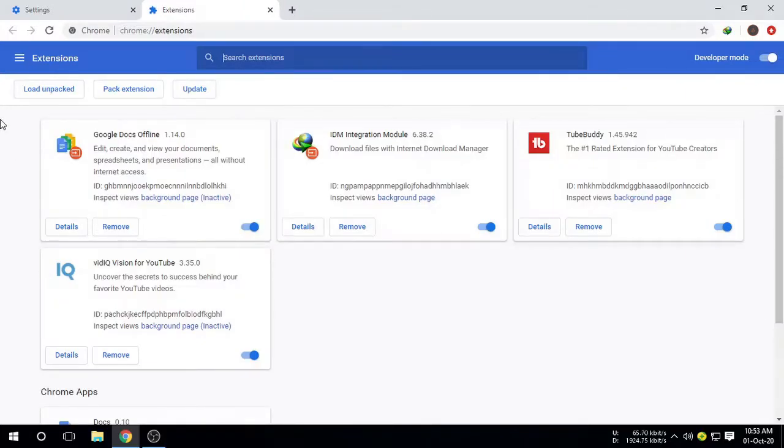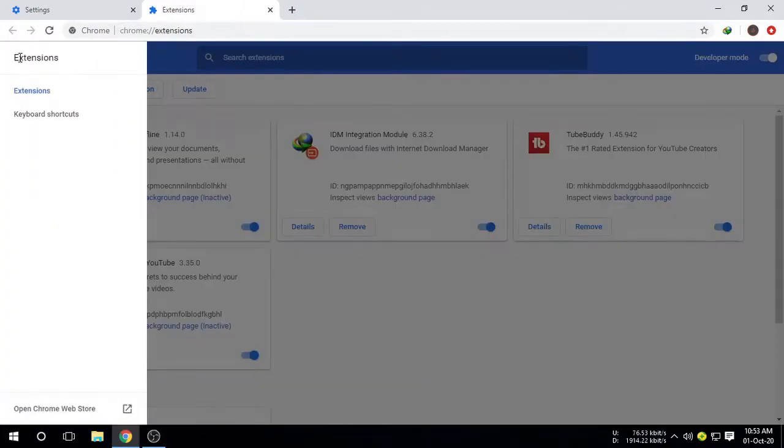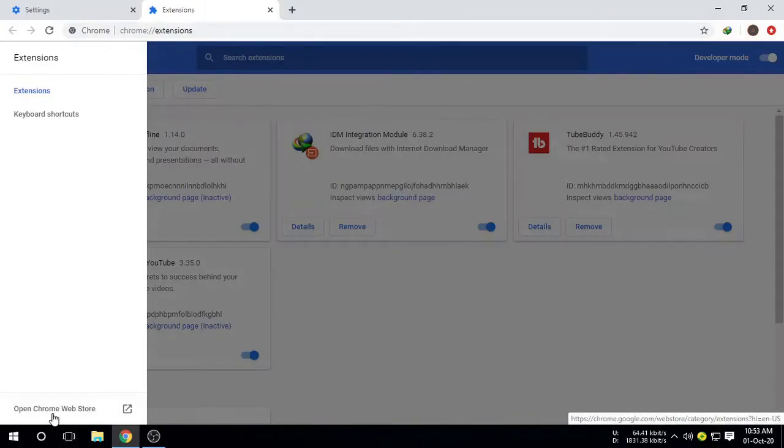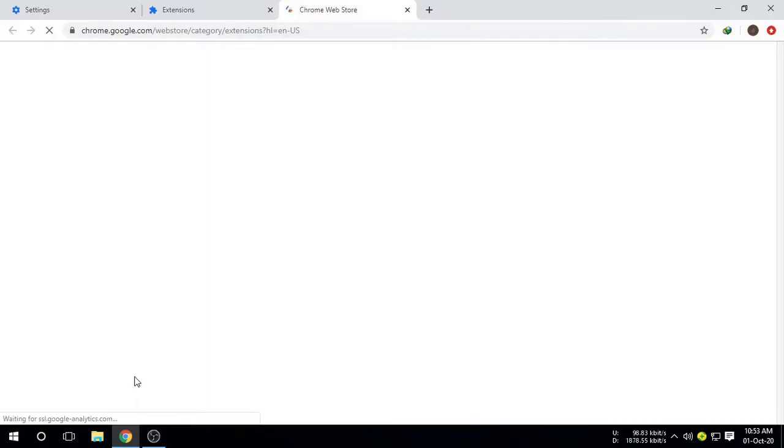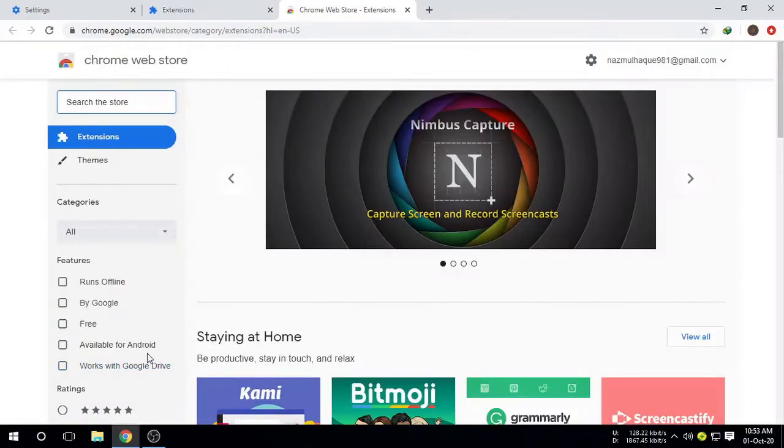Now click on the three row toggle Extensions, then click on Open Chrome Web Store and let the web store open first. Then on the search box you have to search and write: